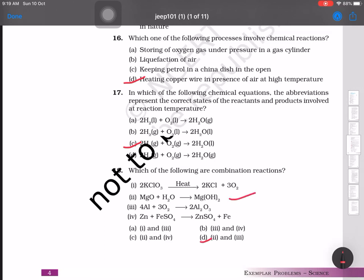Question 18: Which of the following are combination reactions? The combination reactions are options two and three — magnesium oxide with water, and aluminium with oxygen. This completes the exemplary problems from Chapter 1. All exemplary problem solutions will be uploaded within two days. Students, do prepare these MCQs for CBSE Term 1 and Delhi Pre-Boards. Thank you.